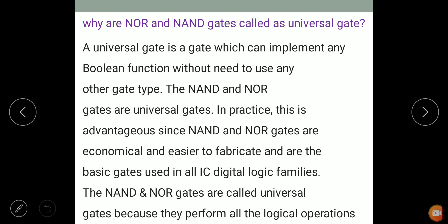Now, why are NOR and NAND gates called universal gates? A universal gate is a gate which can implement any Boolean function without needing any other gate type. NAND and NOR gates are economical and easier to fabricate, and are the basic gates used in all IC digital logic families. They are called universal gates because they can perform all logical operations. In the next video, we will construct the basic gates using NAND gate and NOR gate.